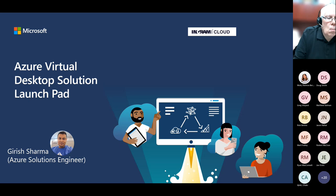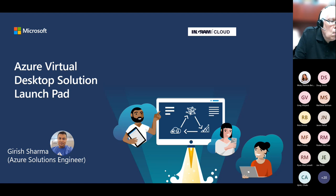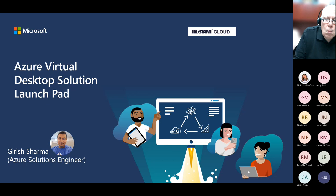Welcome everyone to the AVD Immersion Day event on behalf of Ingram Micro Cloud team from US and Canada. We really appreciate everybody taking time out of their busy schedule and joining, because this session won't be possible without your support and participation. My name is Girish Sharma and I'm an Azure Solution Engineer based out of Mississauga, Canada. Also joining me on the call is Chuck from the US team.